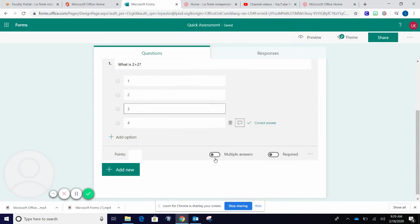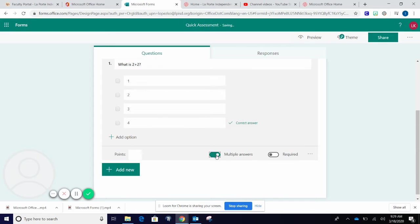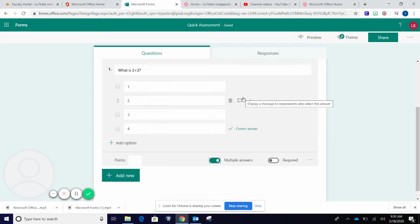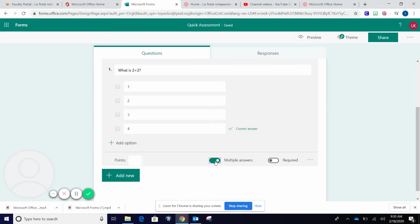If you would like to have multiple answers for a multiple choice, select multiple answers and then go back into your question and select all of the choices that would count. For this question, we do not need multiple answers.